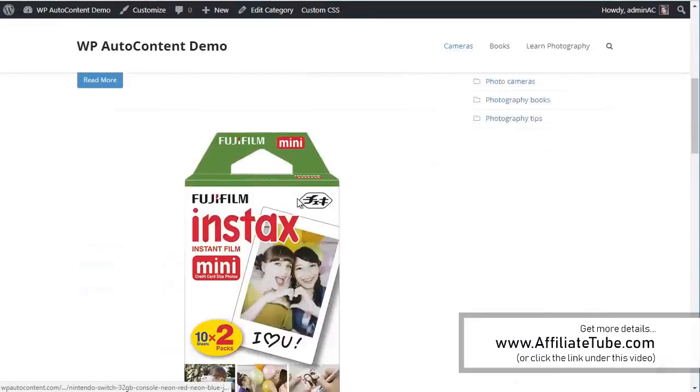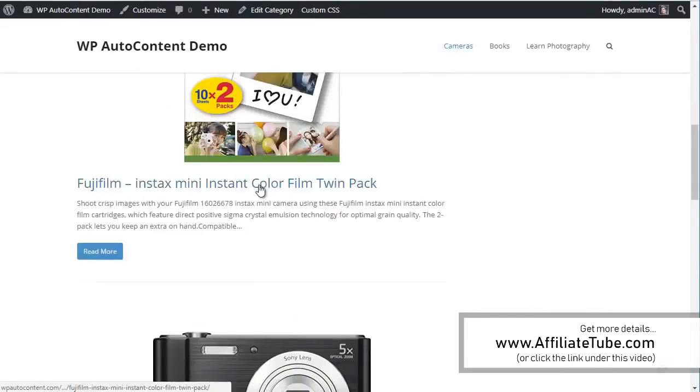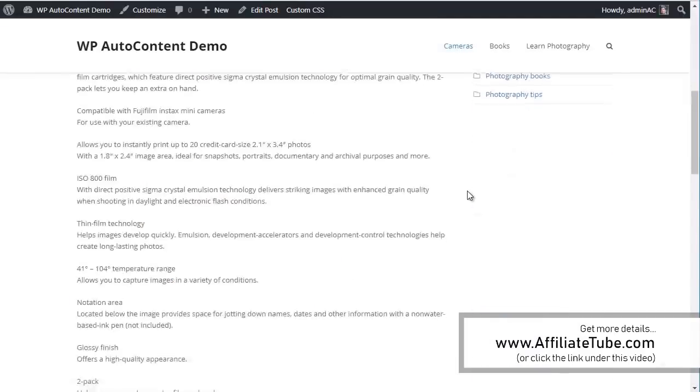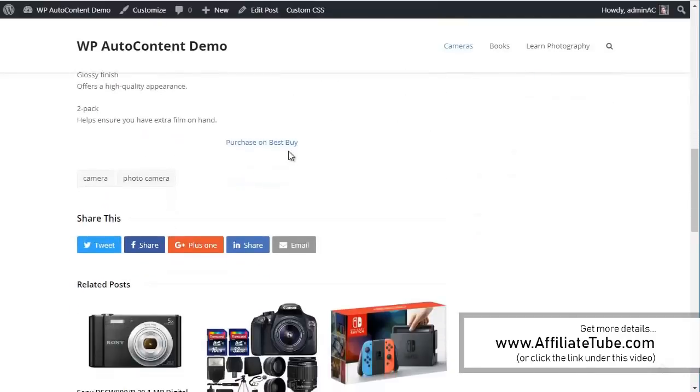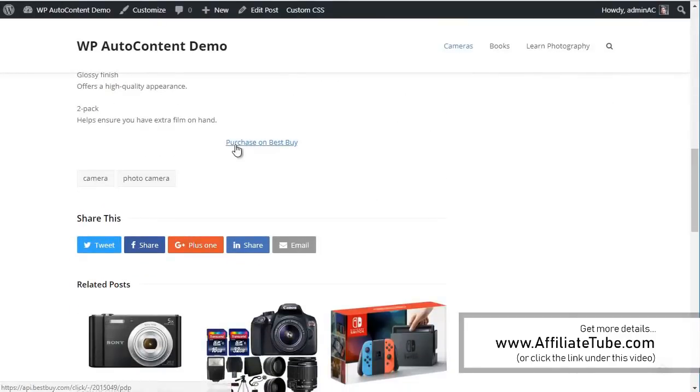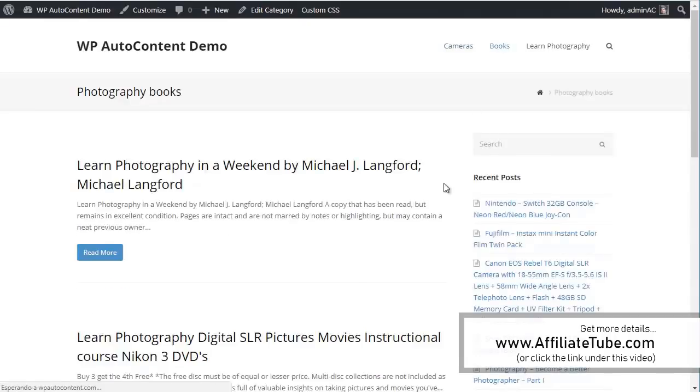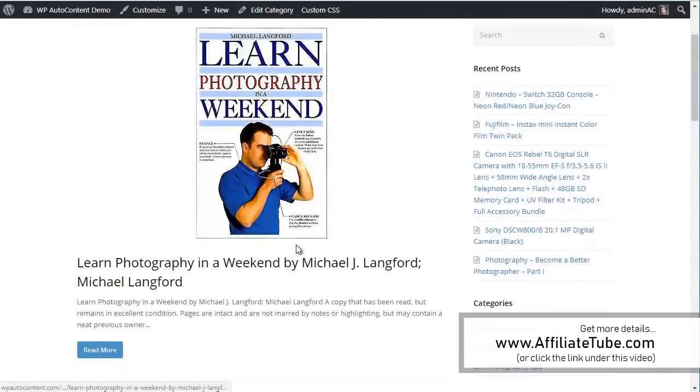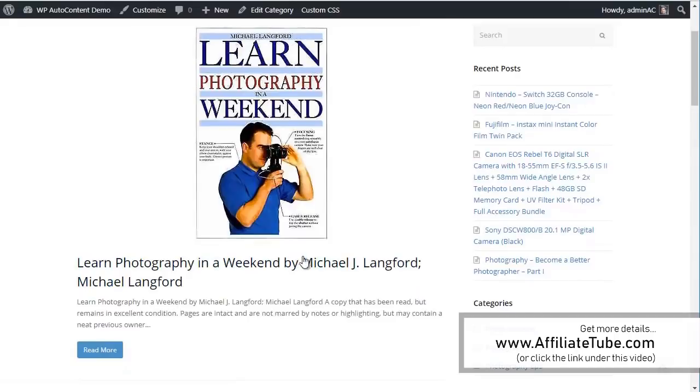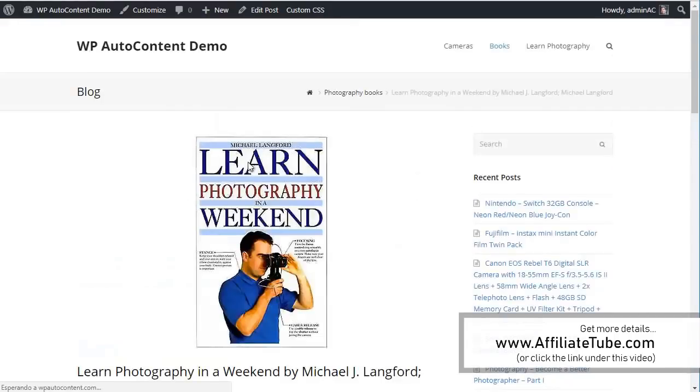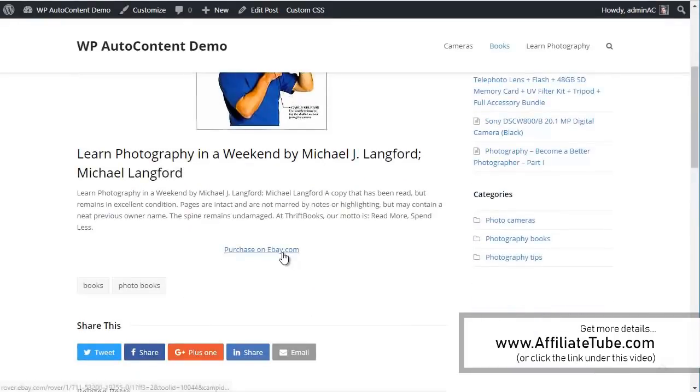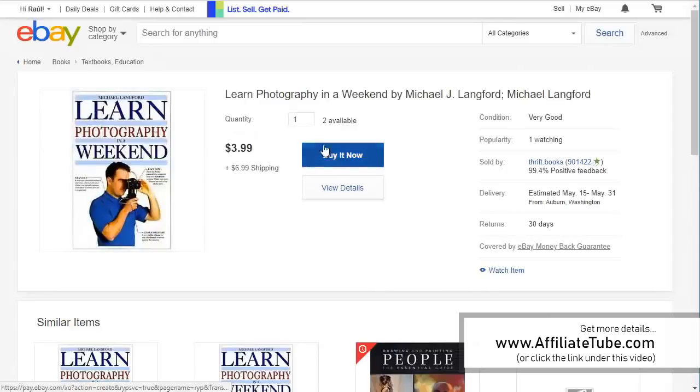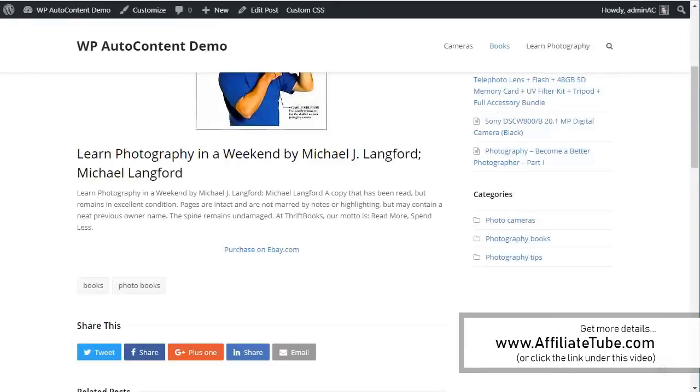And if we click on it, for example, you have purchased Best Buy as a link. If the customer buys from here, you get an affiliate commission. Same thing with books here. If the customer reads this and decides to purchase here, you can purchase from eBay. And if they purchase, you get a commission here.